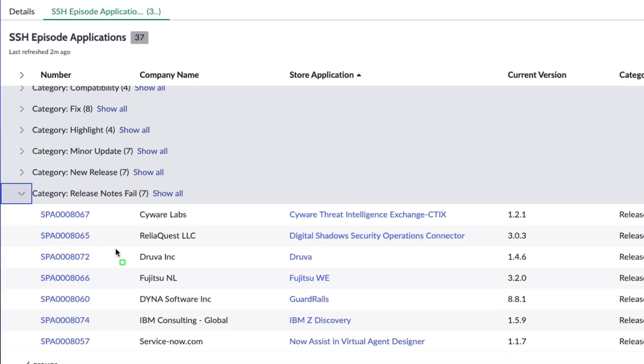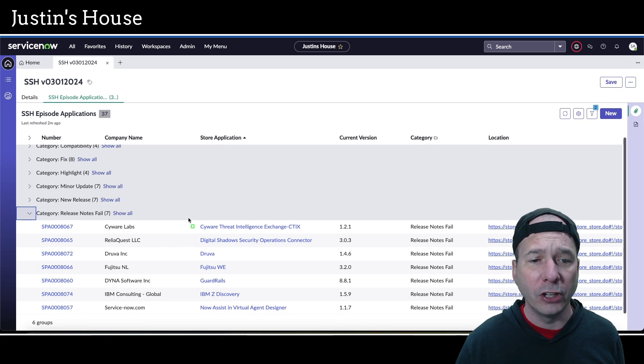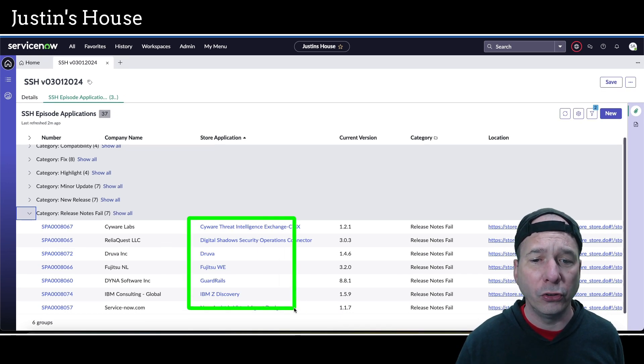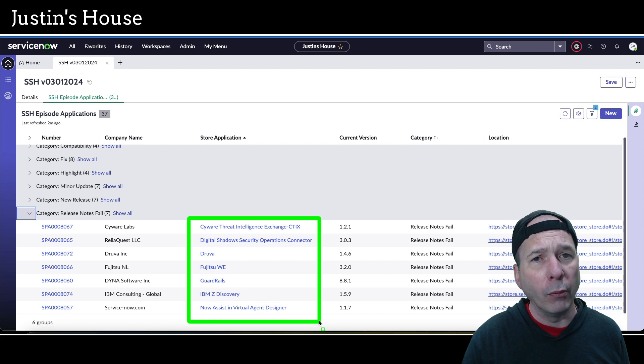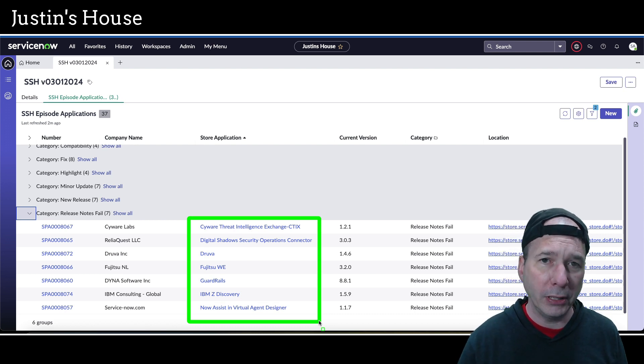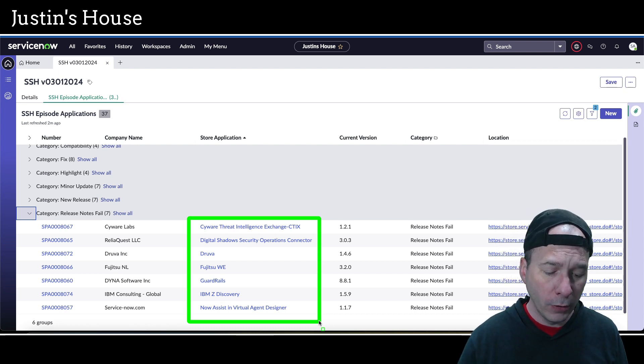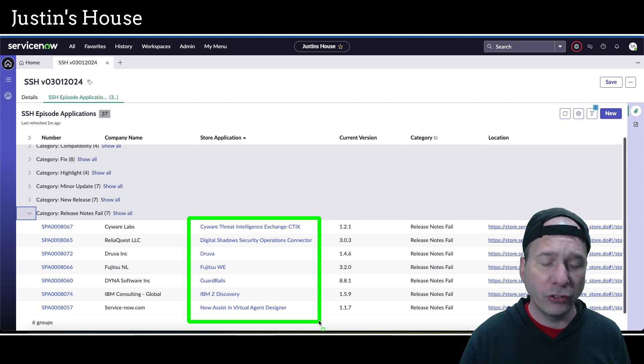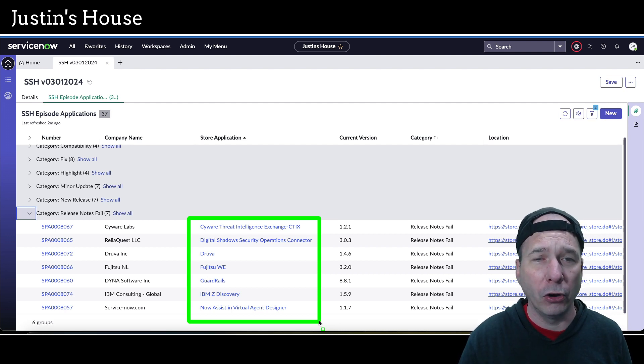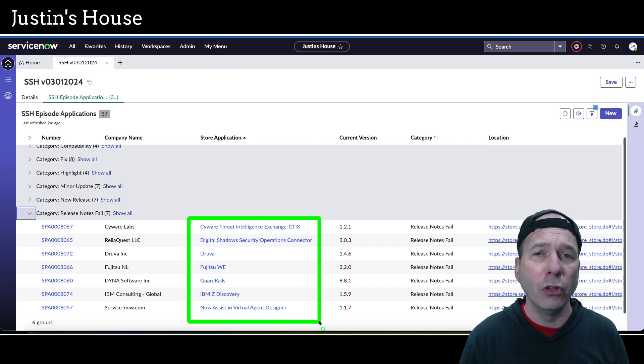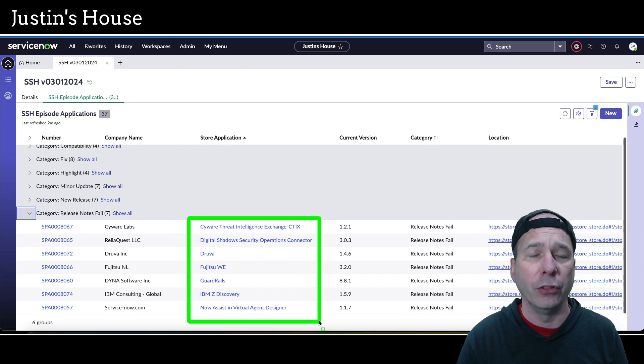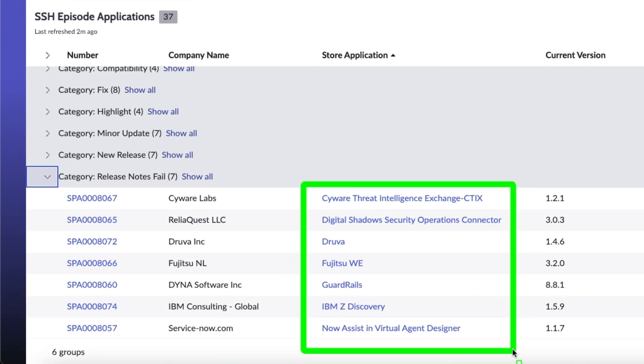Last on the quick hits is our release notes fails. If you haven't seen an episode before, a release note fail is when there were no release notes, repeated release notes, or references to external release notes behind a paywall or login, so I can't tell you what's new. That list includes Cyware Threat Intelligence Exchange (CTIX), Digital Shadows Security Operations Connector, Druva, Fujitsu Weguardrails, IBM Z Discovery, and NowAssist in the Virtual Agent Designer.